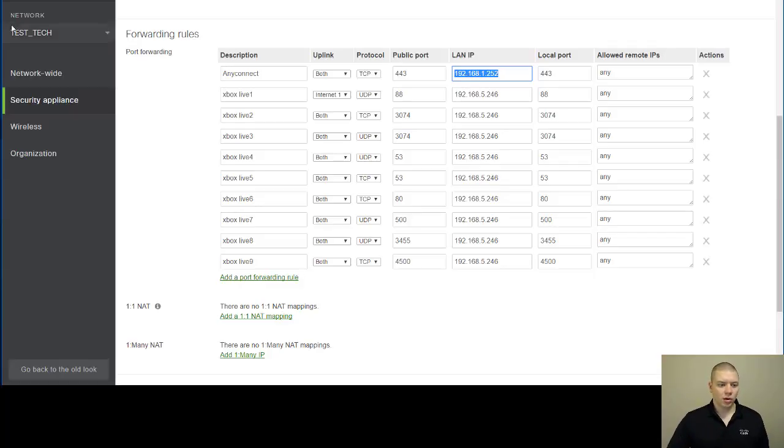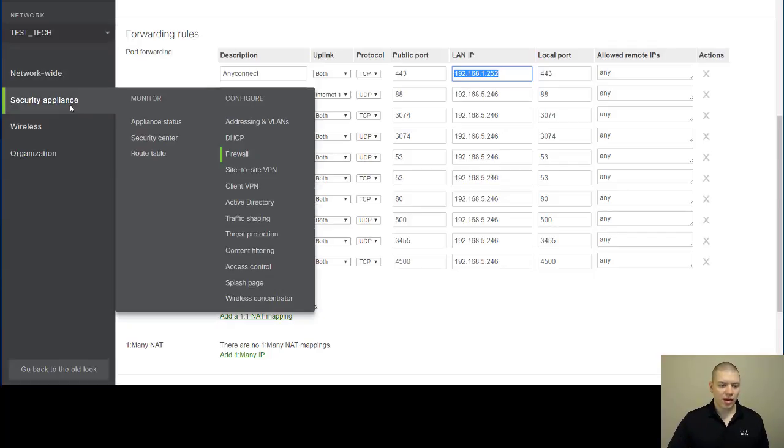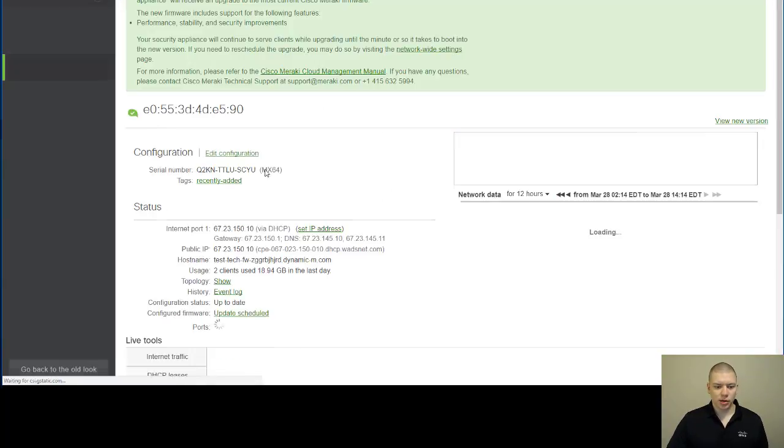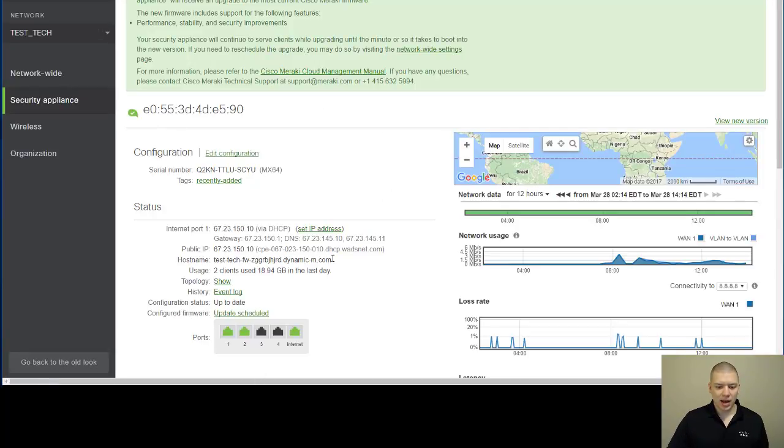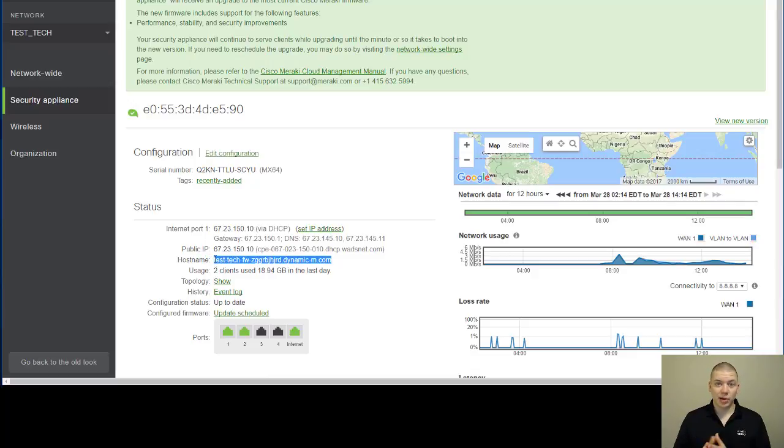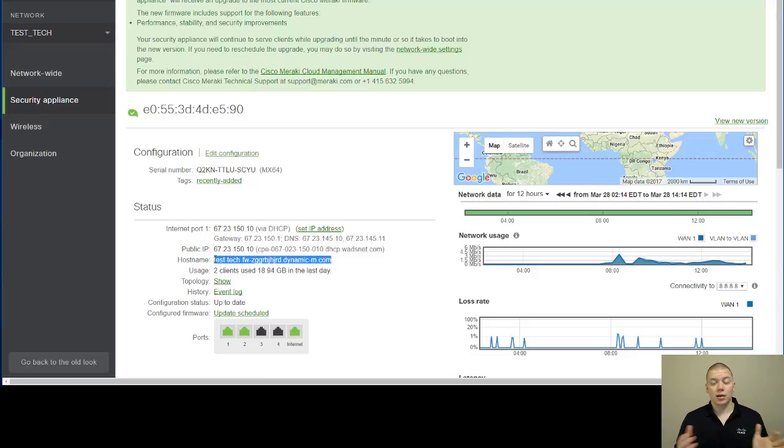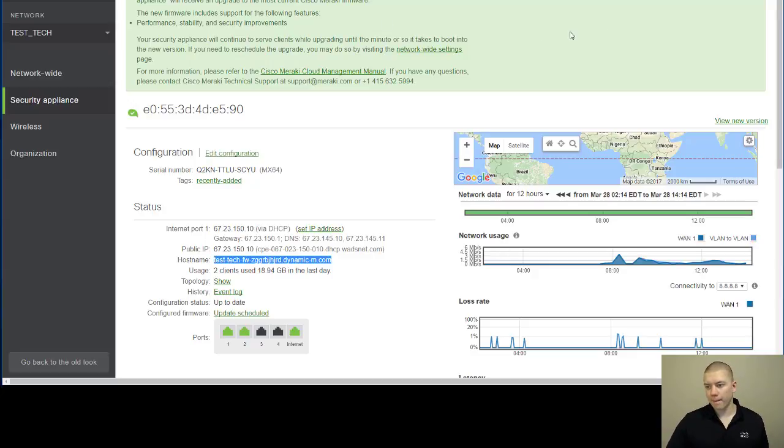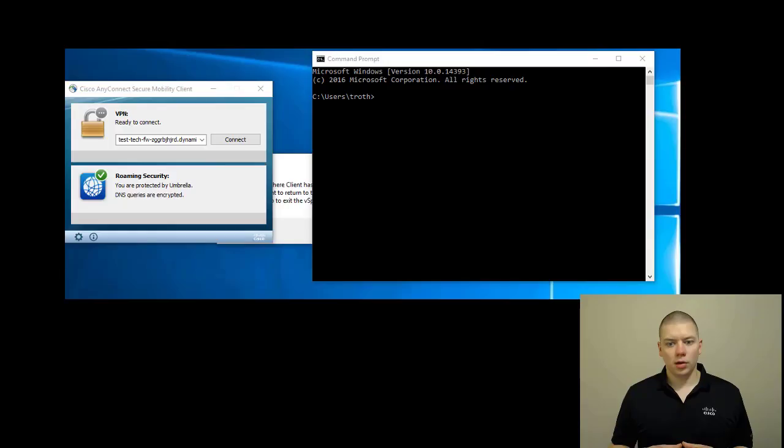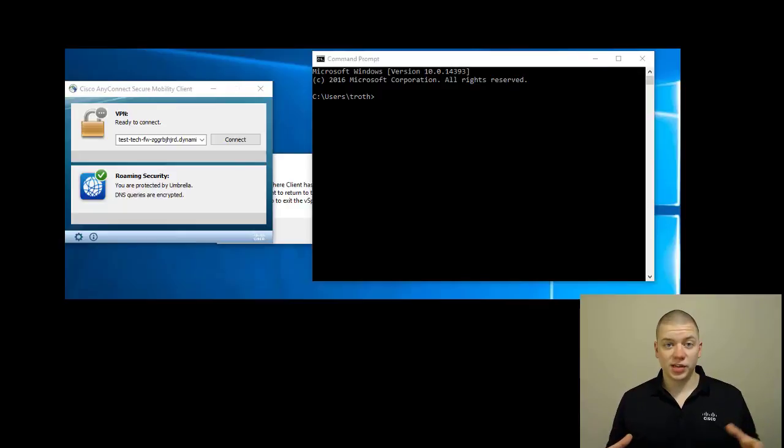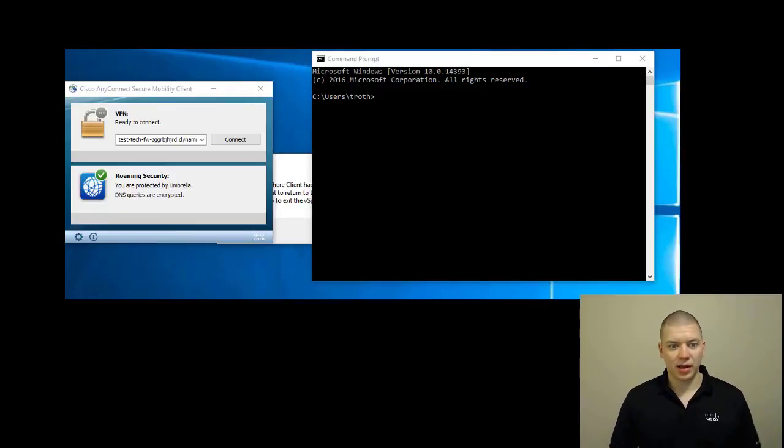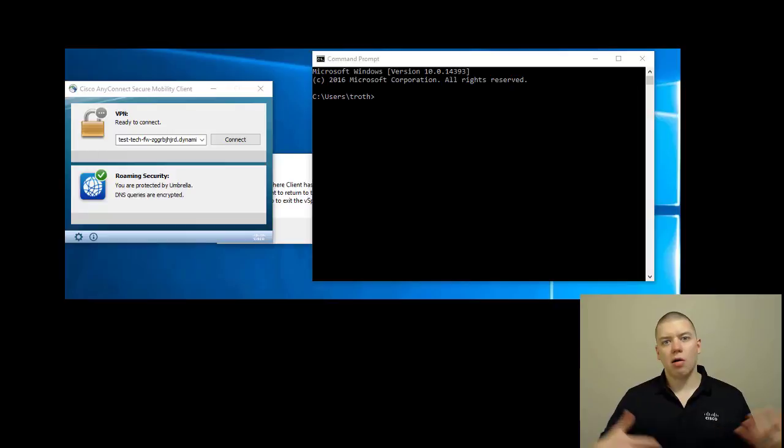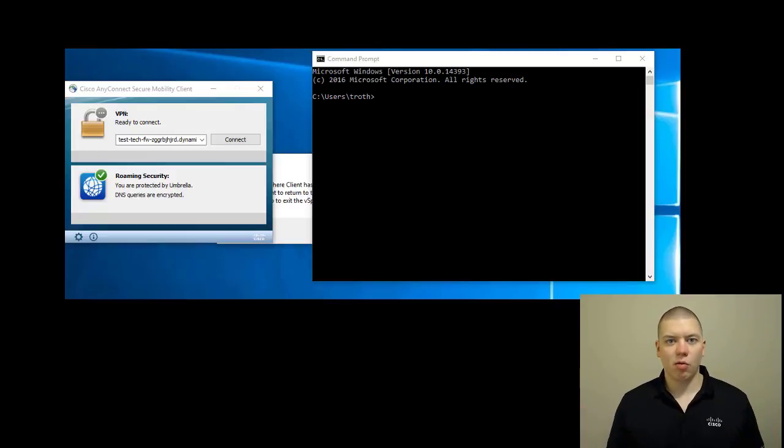What that means is, if I go to the appliance status page, I can call my ASAV via this dynamic hostname or call it via the IP address. Let me show you. I've disconnected my laptop from my network, I'm connected to my MiFi, and now I'm going to VPN back into my network via my hostname.